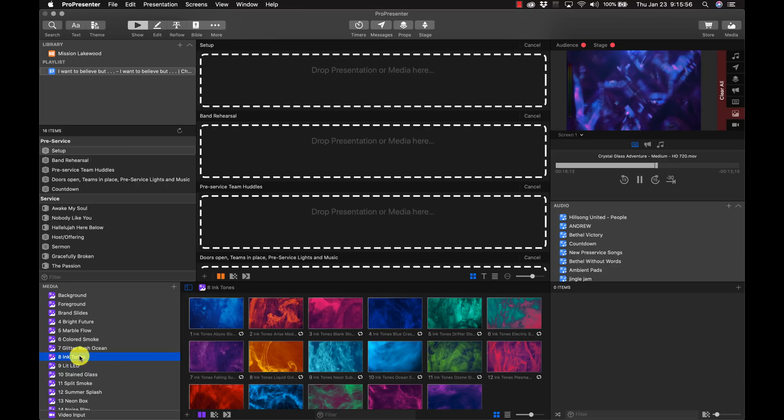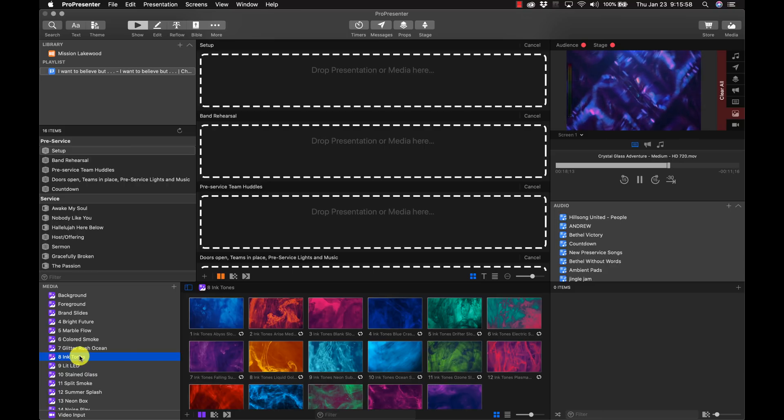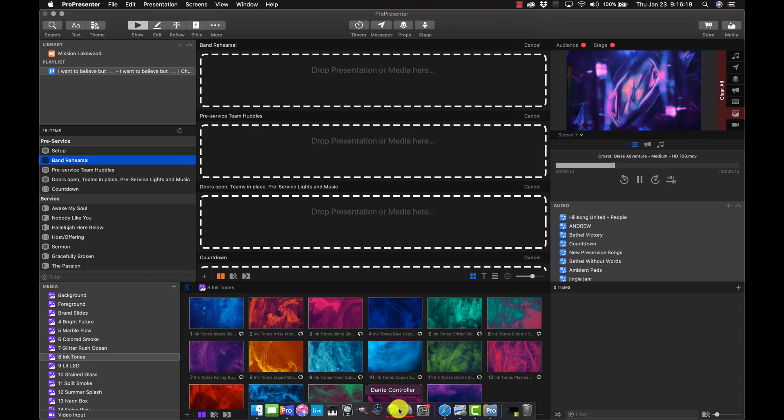Even this update process was pretty quick and easy going from 6 to 7. Of course, it was $275 that we had to pay to make that update, but totally well worth it. They've put a lot of work into this software, and I love what I see so far.